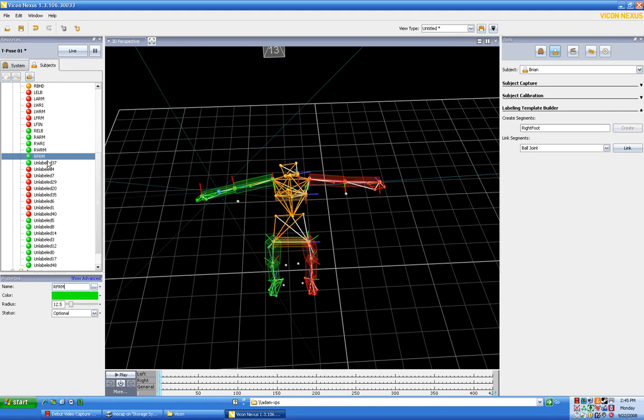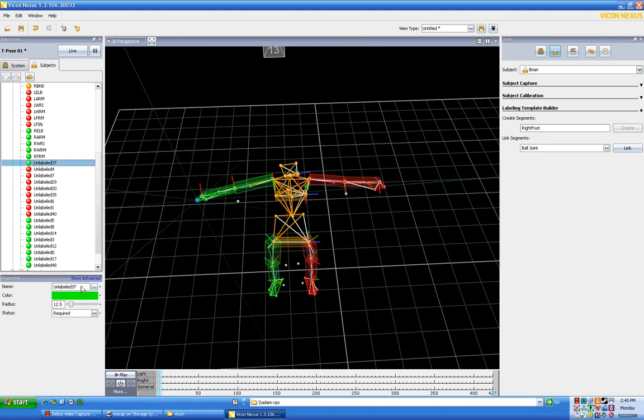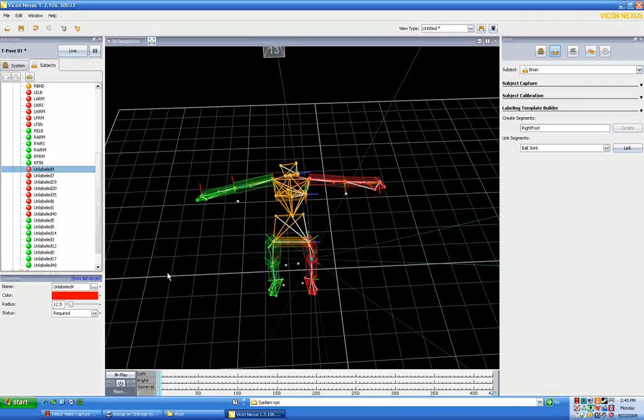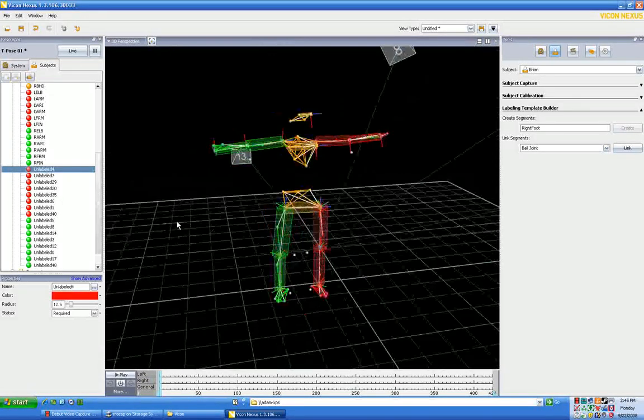This is going to be right forearm. This one is going to be right finger.